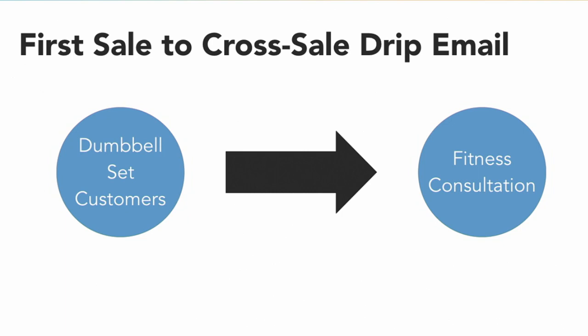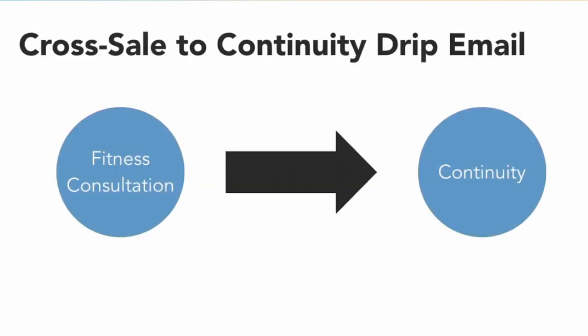When someone has already purchased a cross-sell or up-sell product from you, you want to send them different messaging to enable them to be a part of your continuity database. I want to give you a few examples of how to create these campaigns and how I've done them in AWeber.